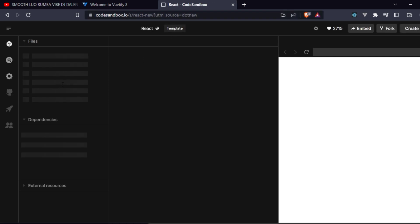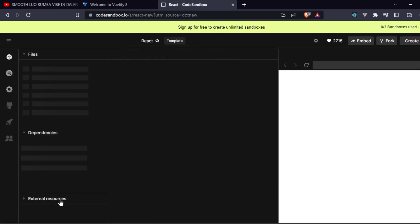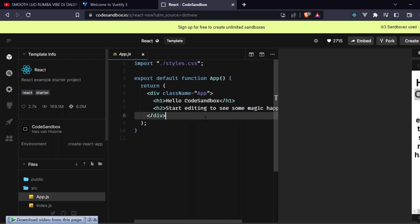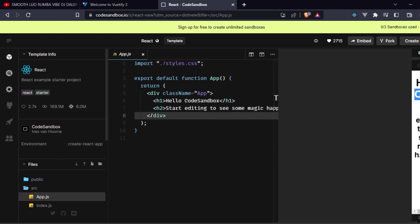We have the dependencies here, we have the files, and the initial files will be here. So there you go, we have it here. You can see, here's CodeSandbox inviting you to start editing to see some magic happen.